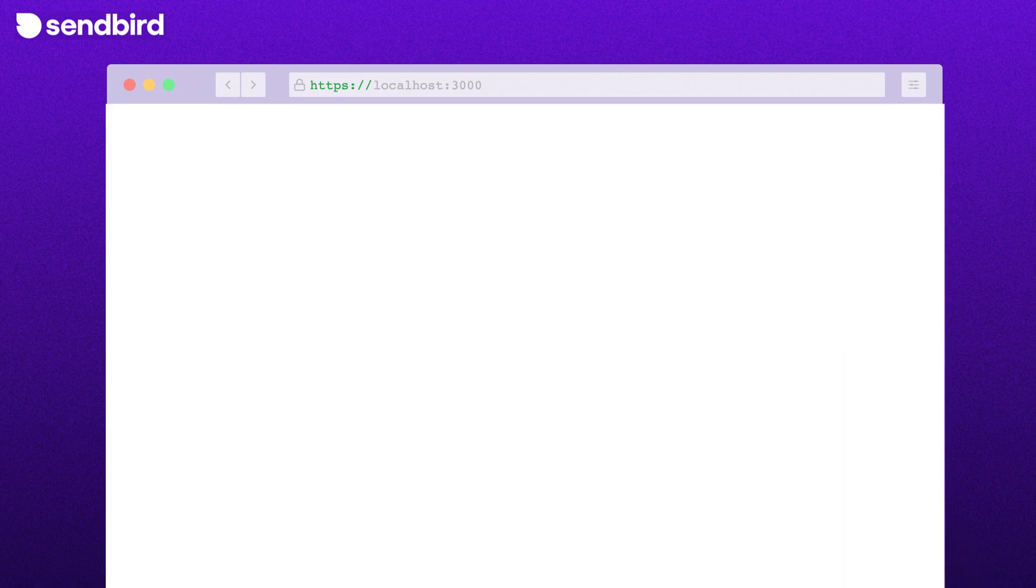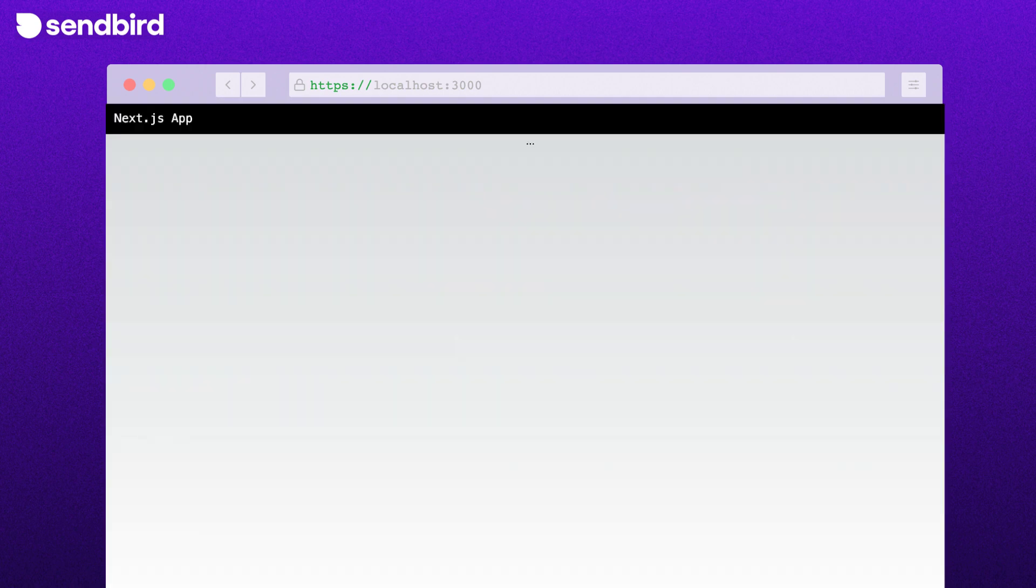If we slow right down the recording of the page loading, we can see the exact order the components appear. First, Next.js renders the app as plain HTML generated by the server.